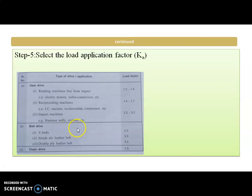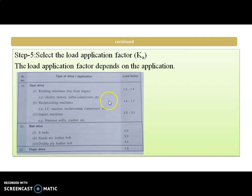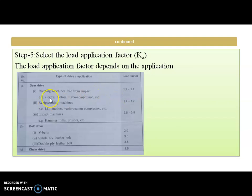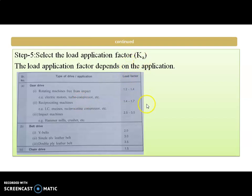The next step is to select the load application factor KA. It depends on the type of application — whether it is an electric motor, IC engine, or a compressor — and we can select the value of the application factor accordingly.